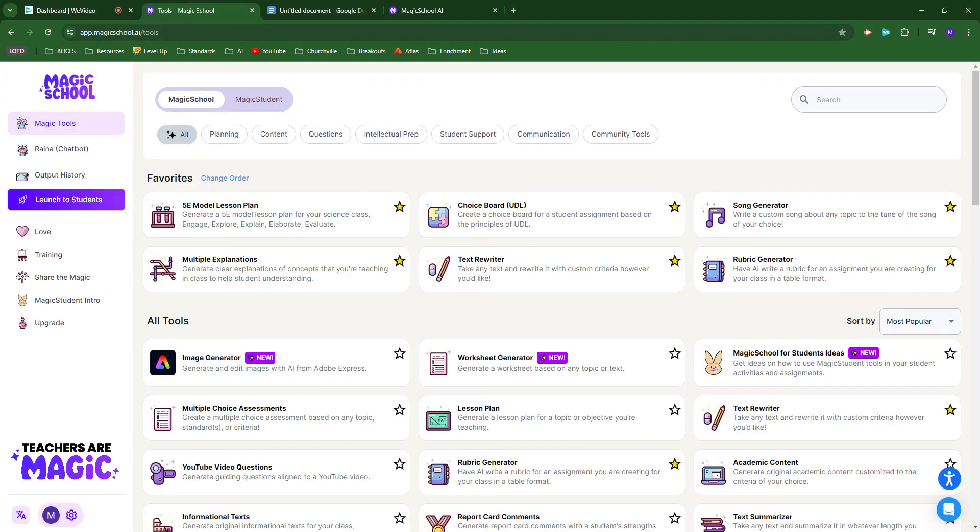Let's look at how we can use Magic School's Magic Student feature to create a customized chatbot that students can interact with to play a yes or no guessing game to practice vocabulary.